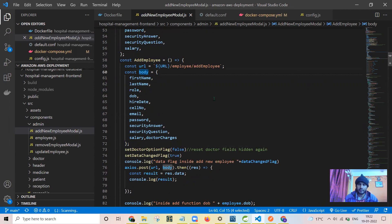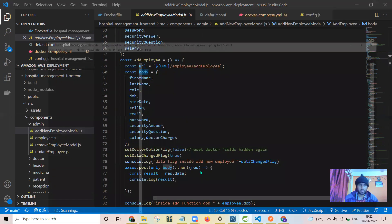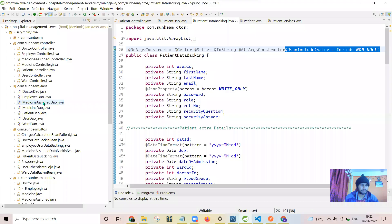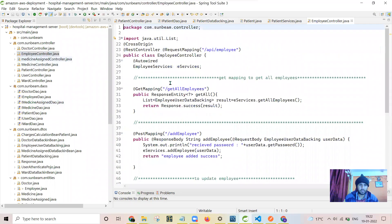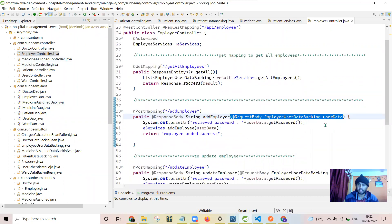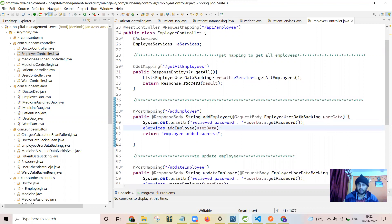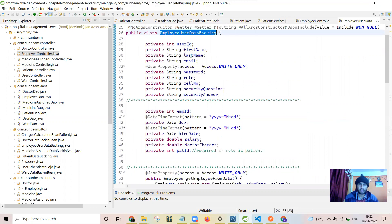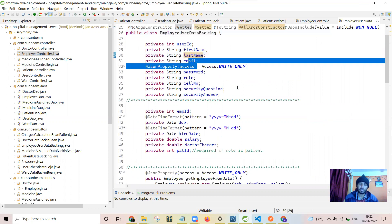All the values are combined to form the body which will be sent to the server. In the controller for adding the employee, you can see that with @RequestBody it will be mapped here, and all the fields — first name, last name, and all the fields mentioned — will be entered and the data will be stored.